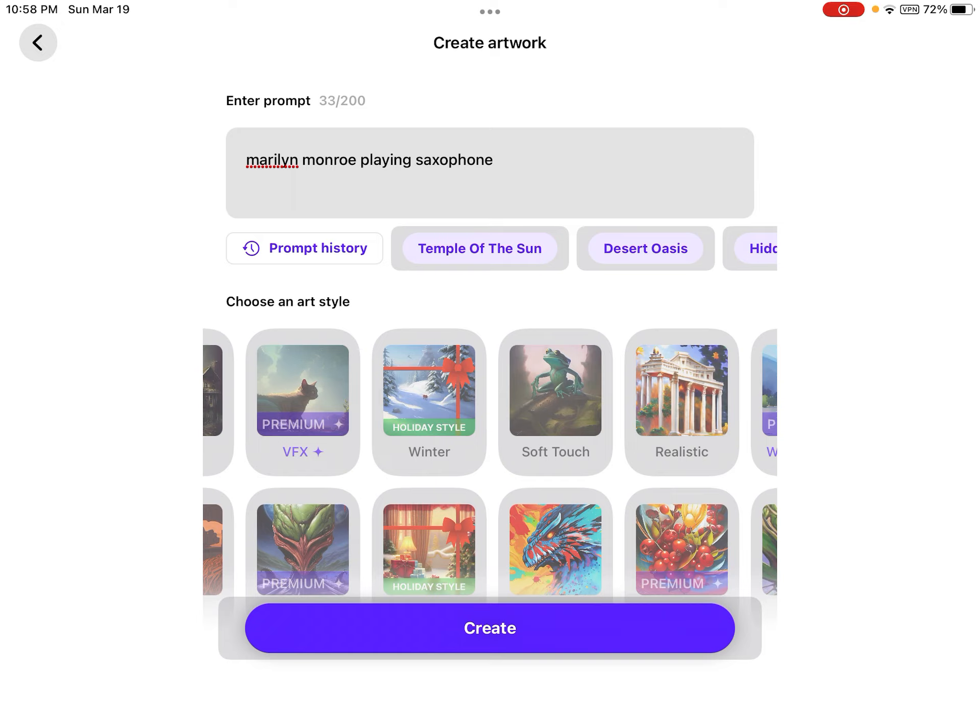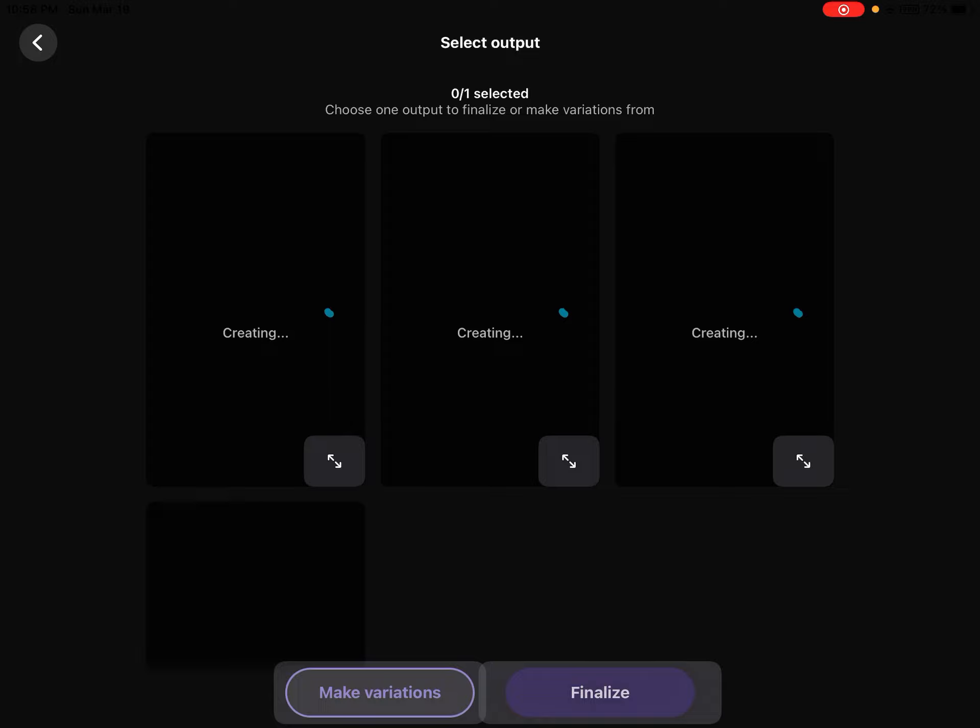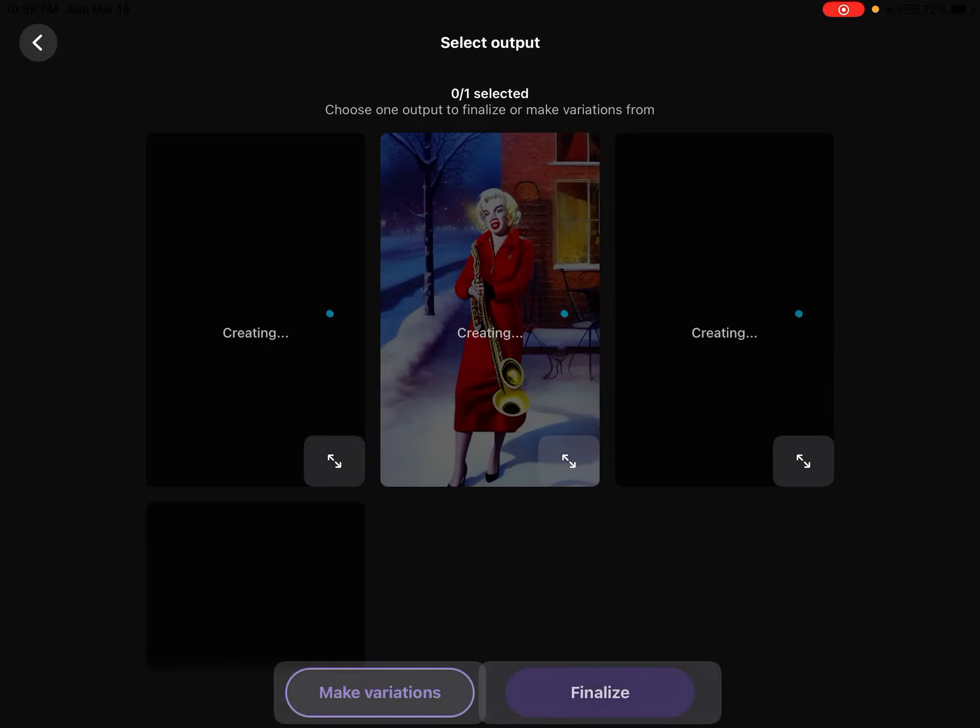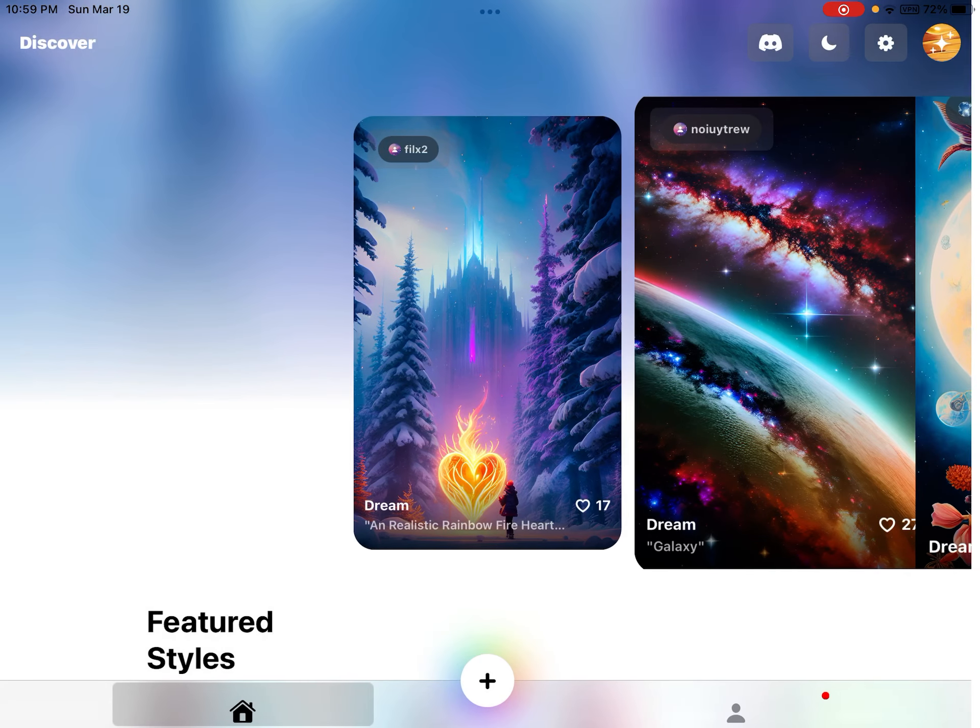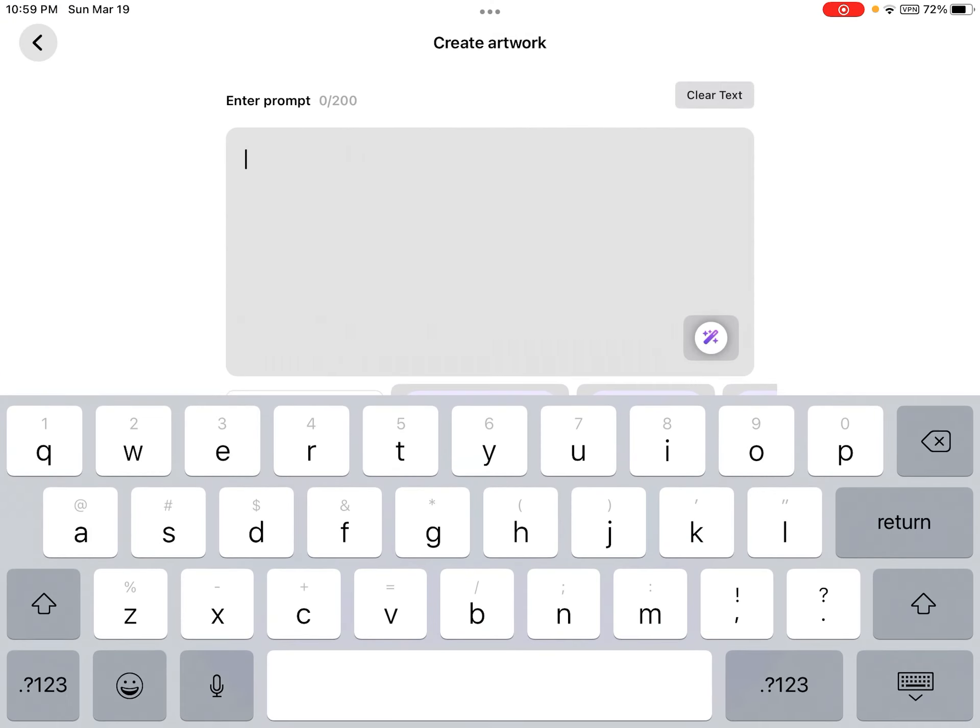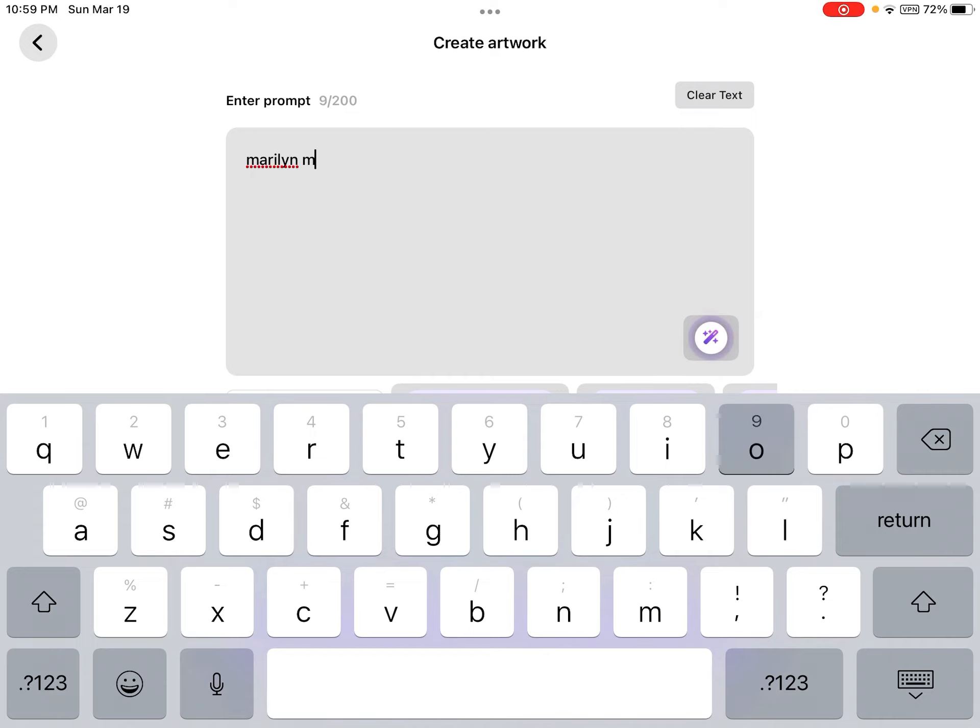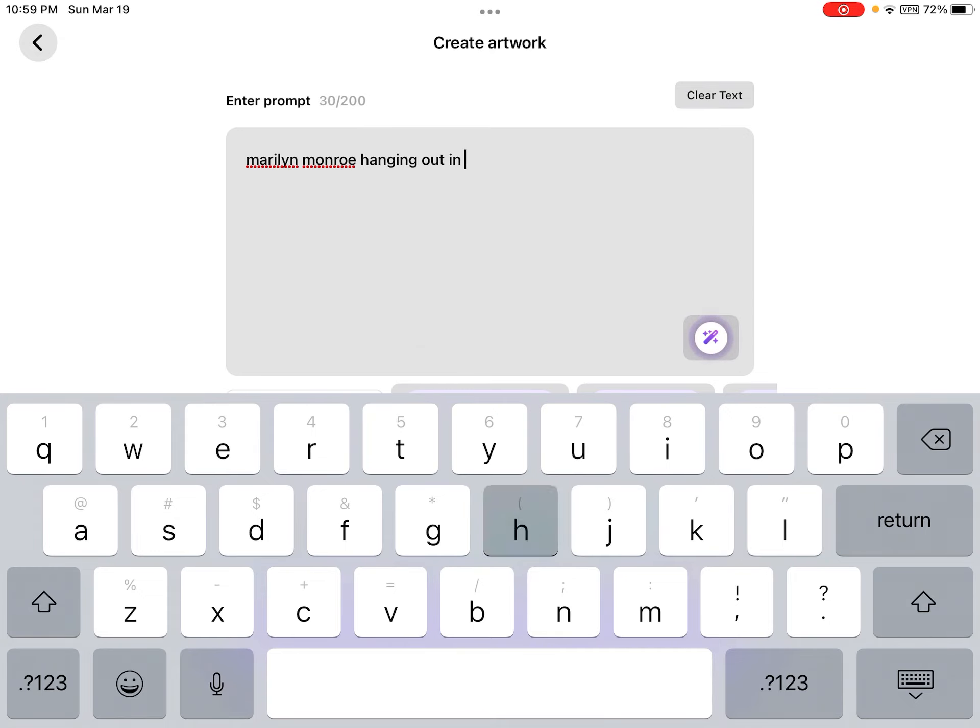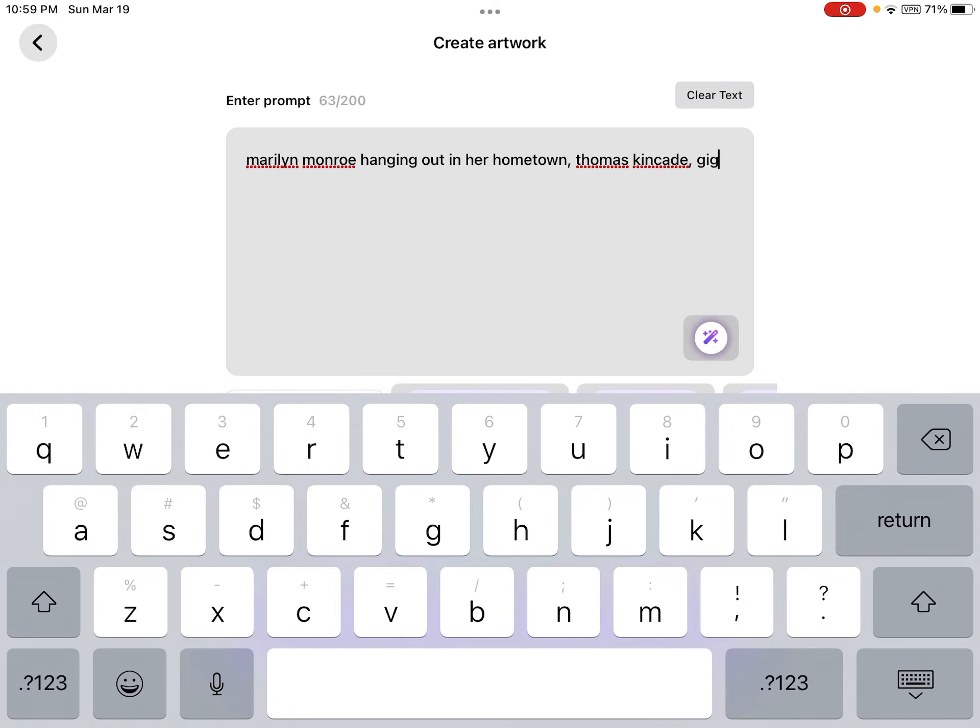So there's even a holiday style. And you can add things to the prompt, like I can go back and I can say Thomas Kincaid. I can say Marilyn Monroe hanging out in her hometown and then put Thomas Kincaid after that. I can even say Thomas Kincaid and put Geiger in there for no reason at all. And so now it'll mix those two artists.